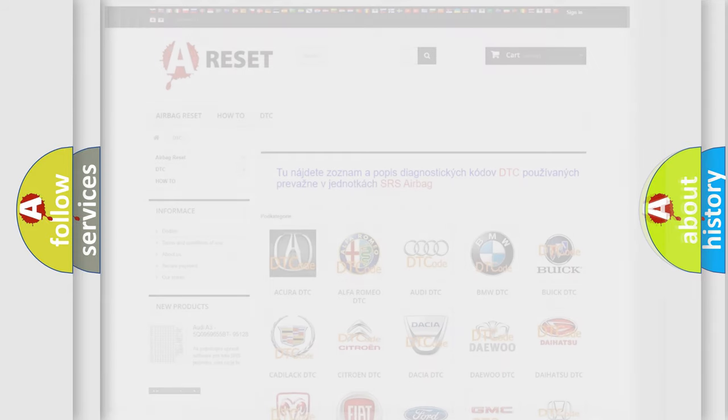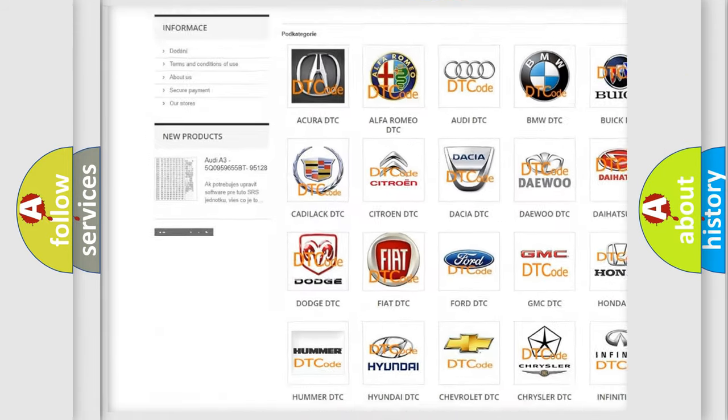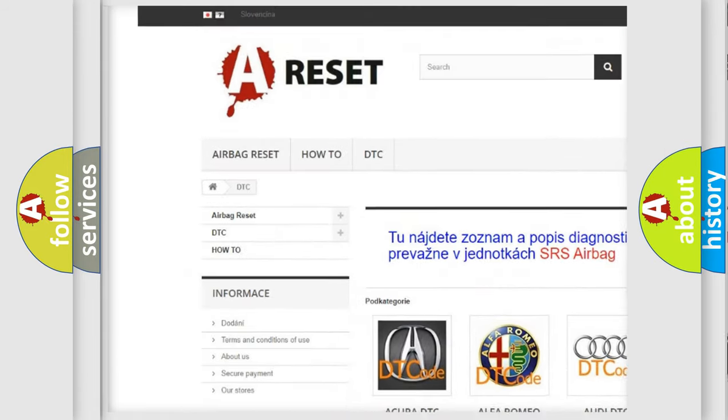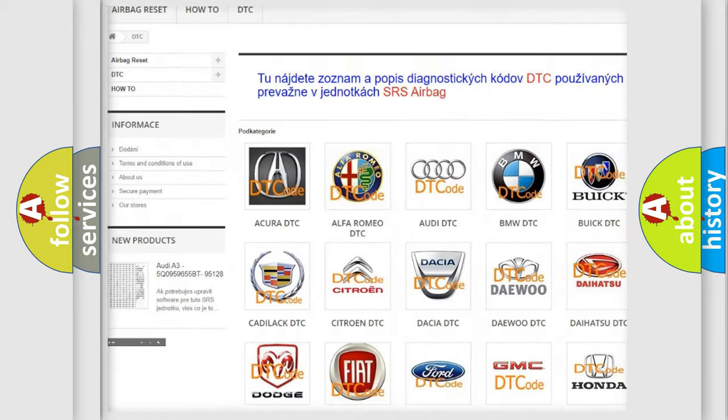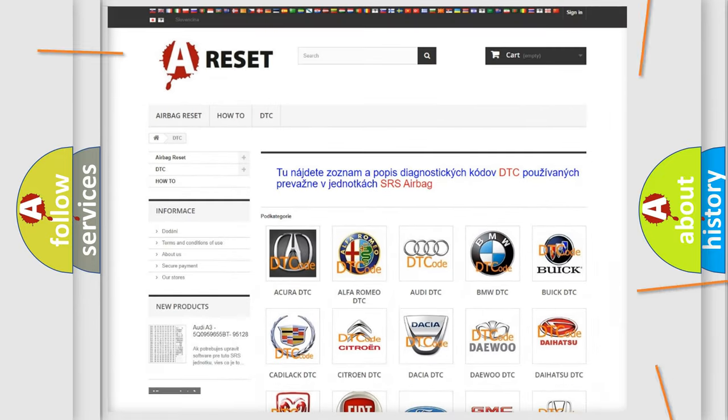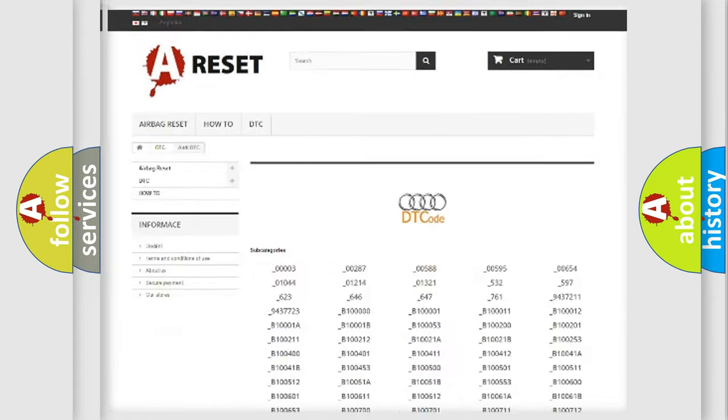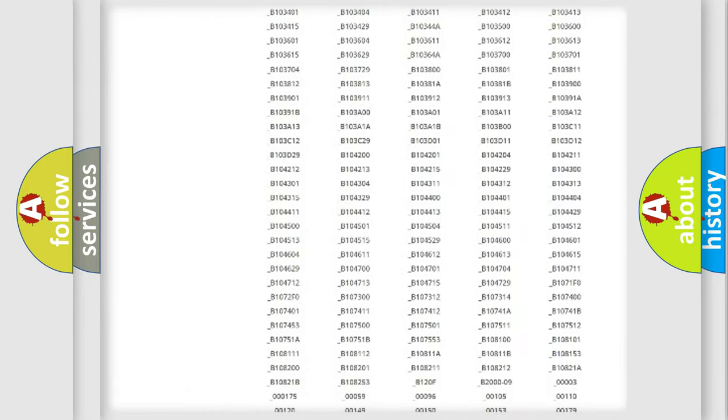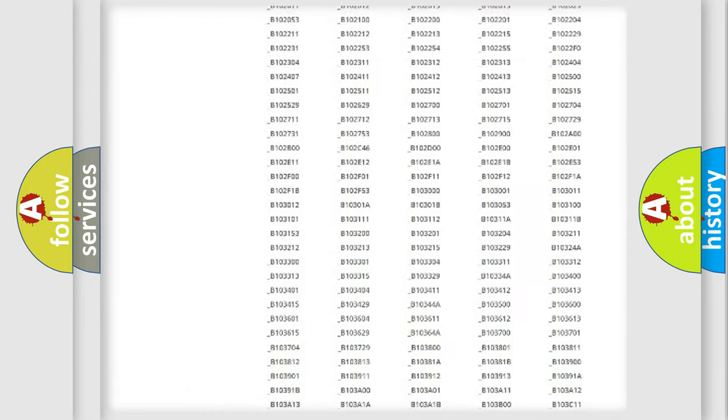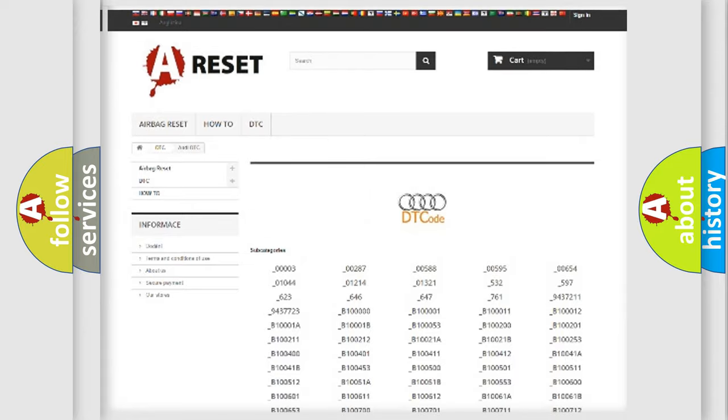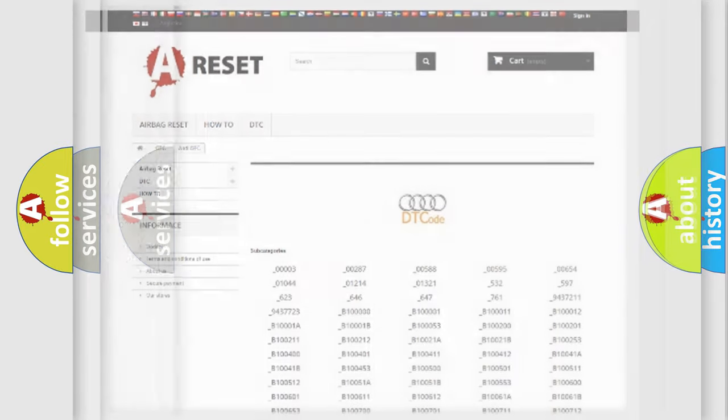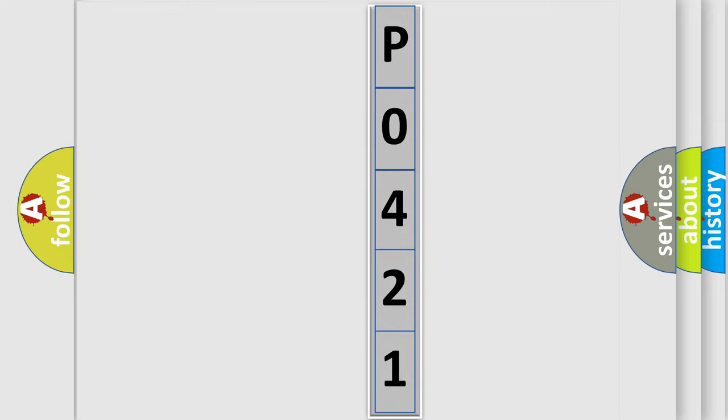Our website airbagreset.sk produces useful videos for you. You do not have to go through the OBD2 protocol anymore to know how to troubleshoot any car breakdown. You will find all the diagnostic codes that can be diagnosed in a car, also many other useful things. The following demonstration will help you look into the world of software for car control units.